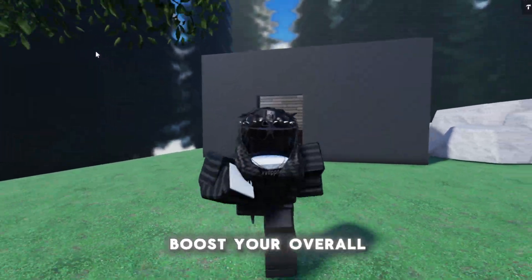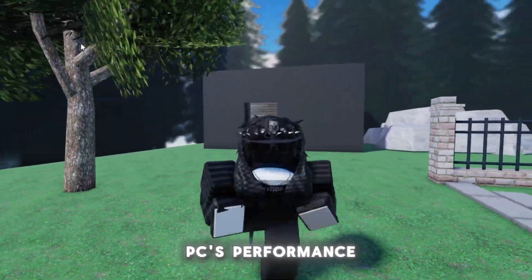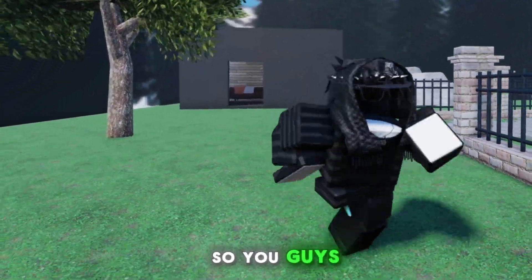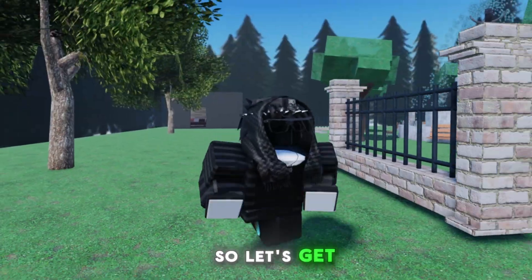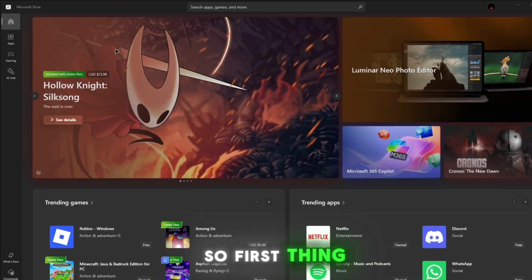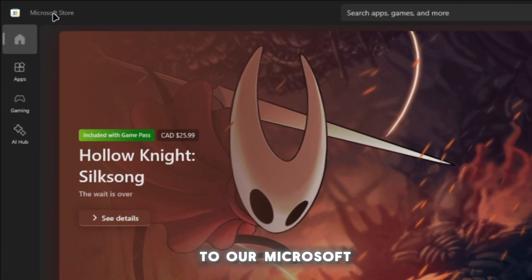Here's a really quick way to boost your overall PC's performance so you can get the highest FPS possible in Roblox. Let's get right into it. The first thing we're going to do is go to our Microsoft Store.